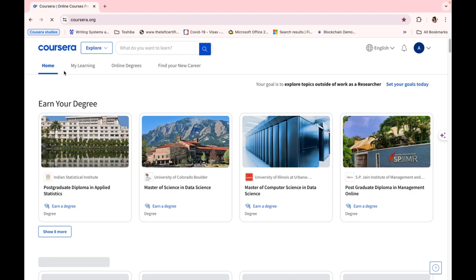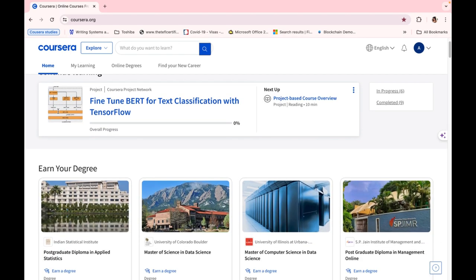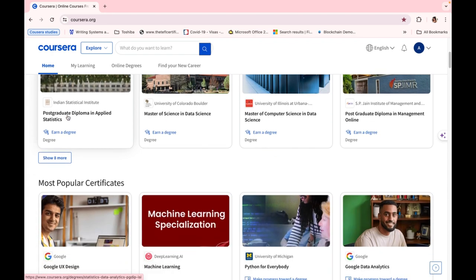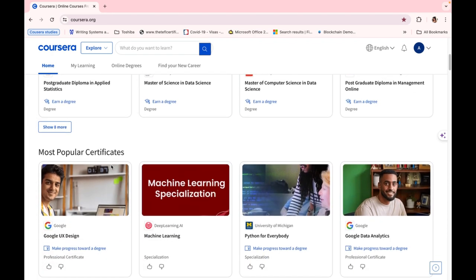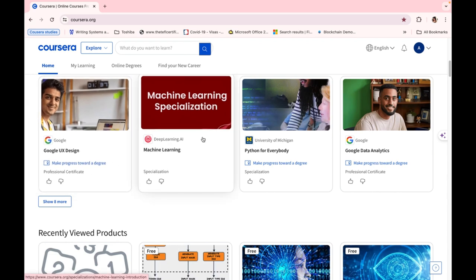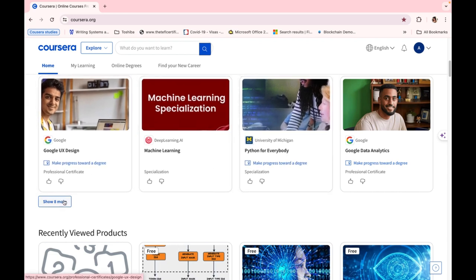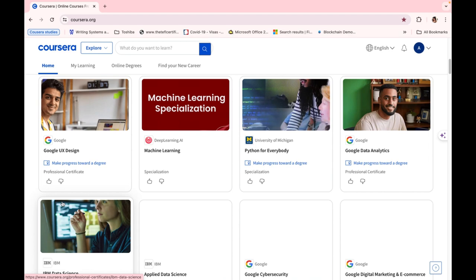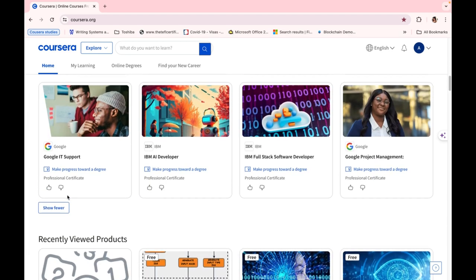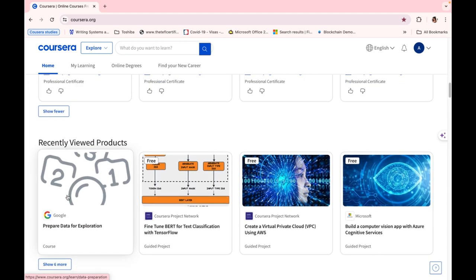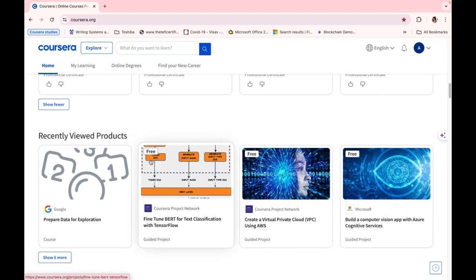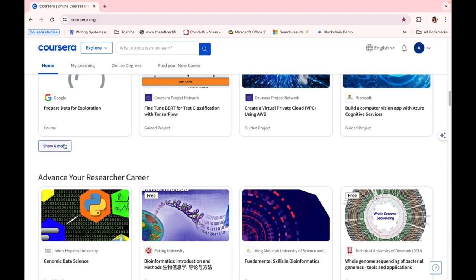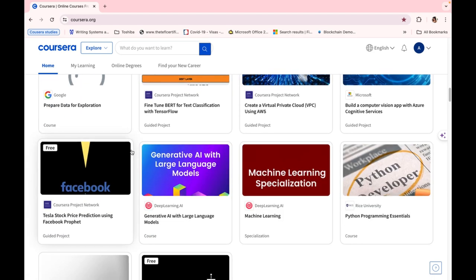You can create an account with your Gmail, Apple ID, or Yahoo mail. And as you can see, this is my home page. As we go through the home page, we can see a whole lot of courses available, how you can earn your degree if you want to take a degree course. There are popular certificates from Google, Deep Learning AI, University of Michigan, and IBM. Going further, you can see we have recently viewed products because I'm taking courses on Coursera.